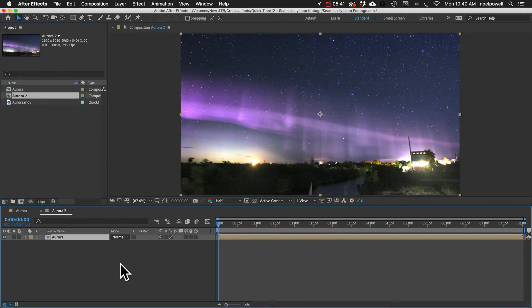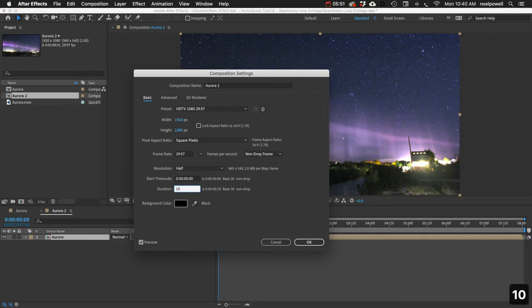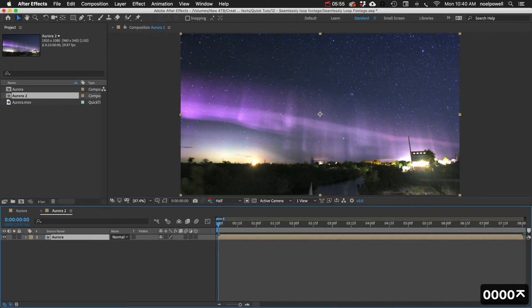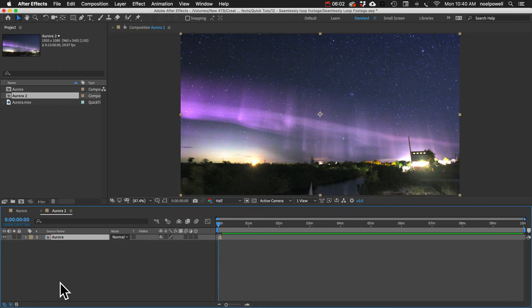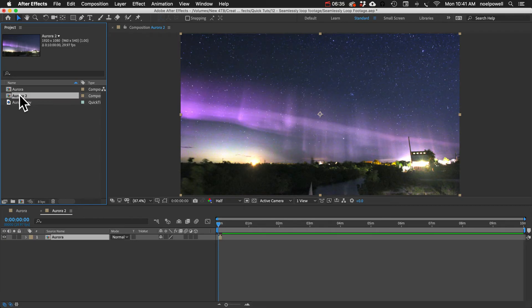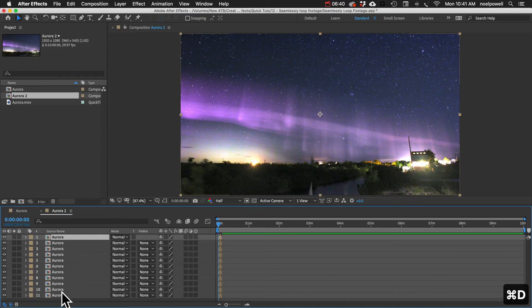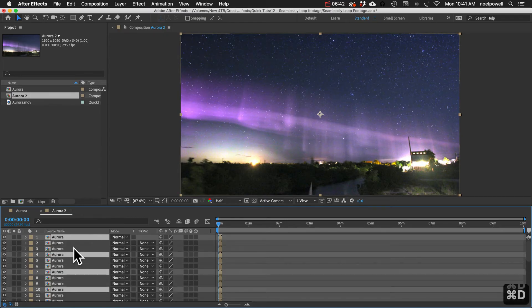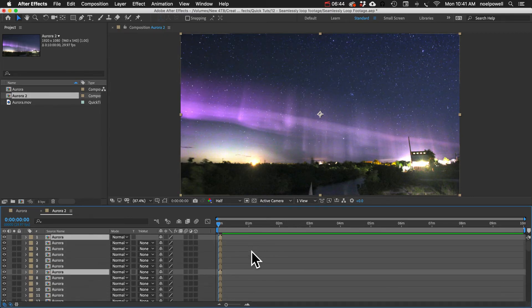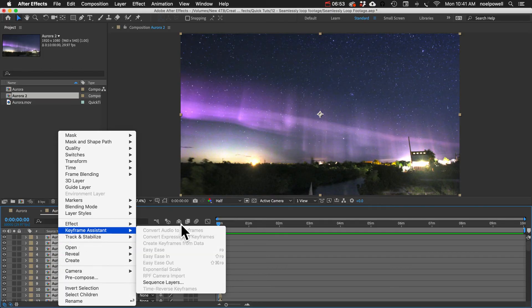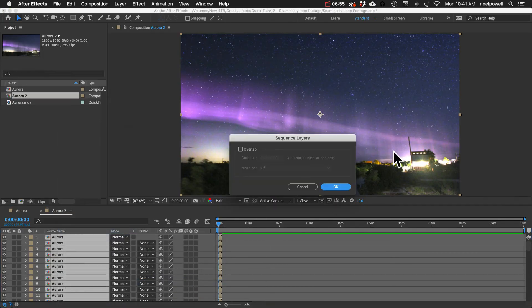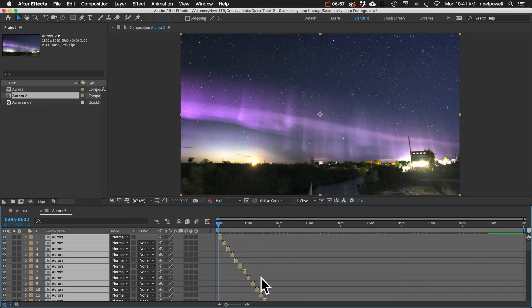Let's make this comp 10 minutes long. Let me zoom way out. Here's our eight-second clip. Now we won't be able to make this loop using that Interpret Footage technique. So what we'll do is just duplicate this a ton of times — select, duplicate, and duplicate some more. I'll select them all with Command or Control A, right-click, go to Keyframe Assistant, then Sequence Layers, and click OK. And that puts them all in sequence.